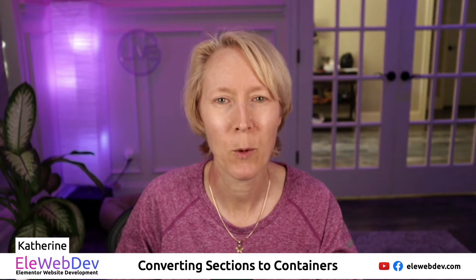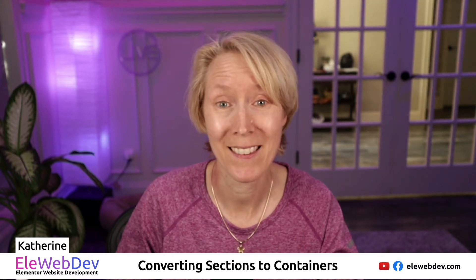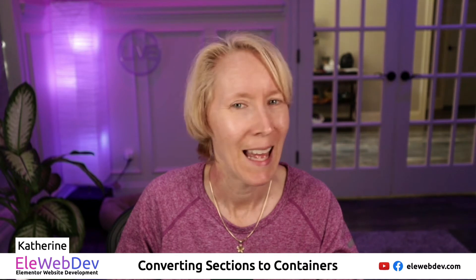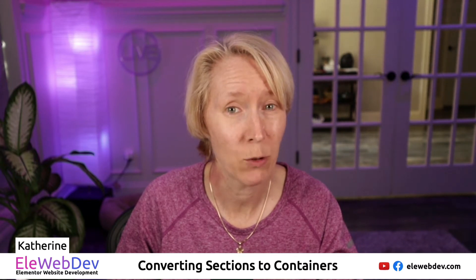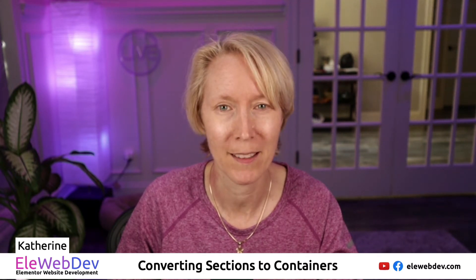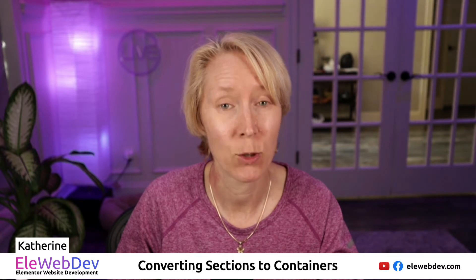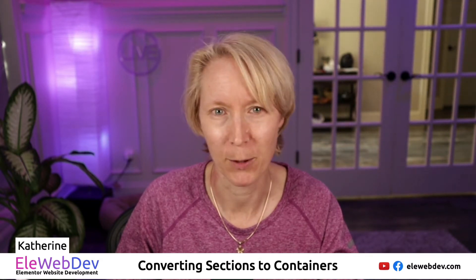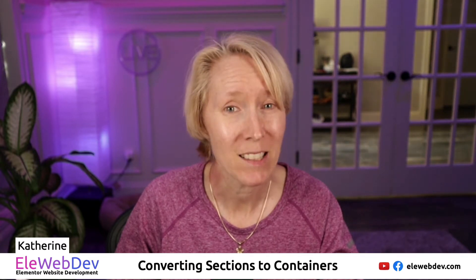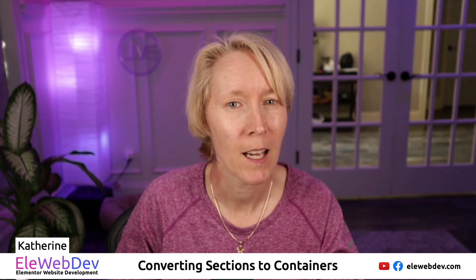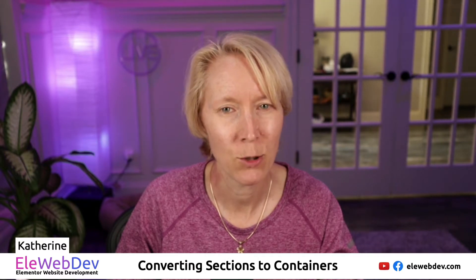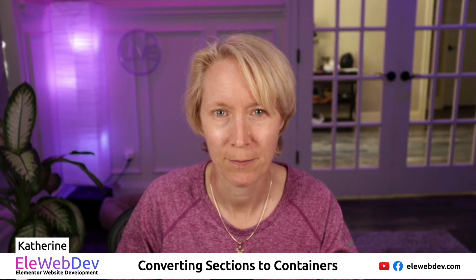Hello everyone, my name is Katherine and this is EleWebDev. EleWebDev is short for Elementor Website Development. This channel is dedicated to beginners and intermediates of the Elementor page builder for WordPress. Today's topic is about converting sections into containers.